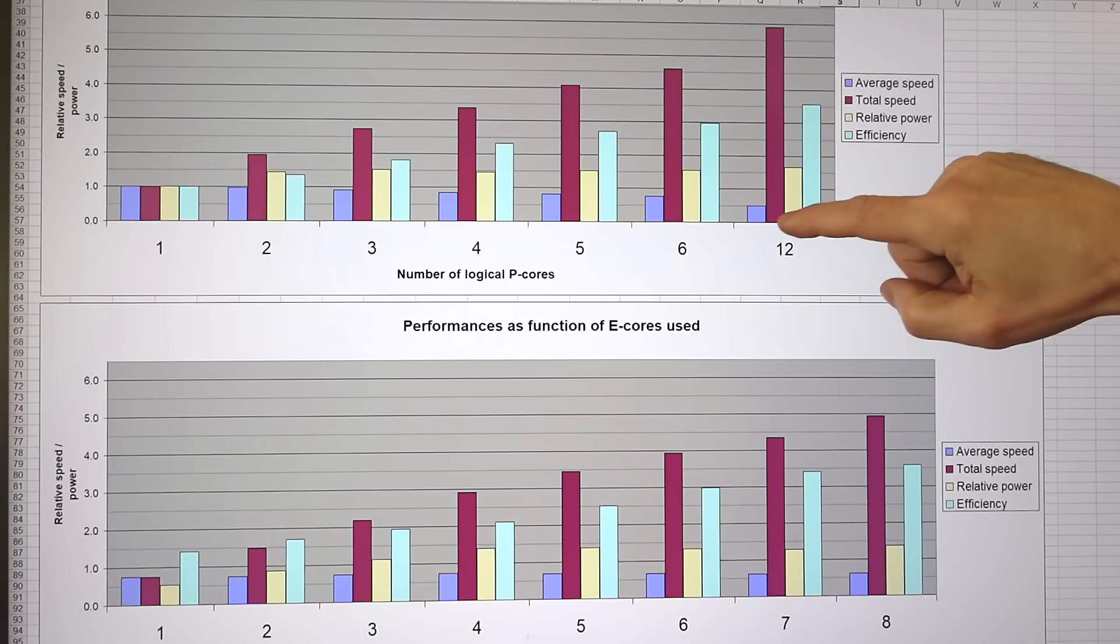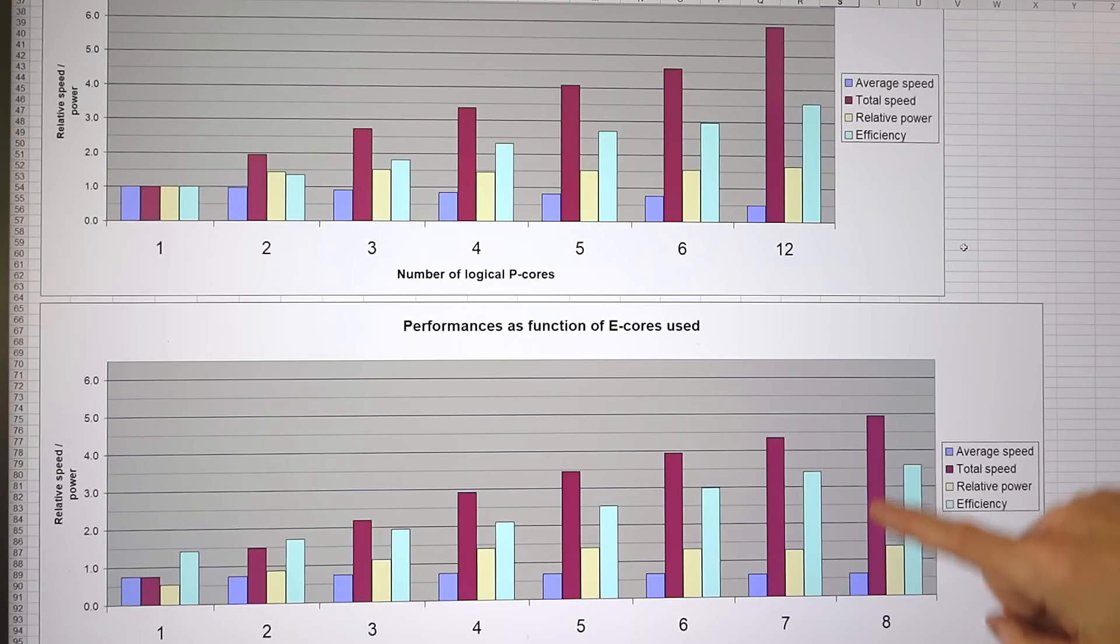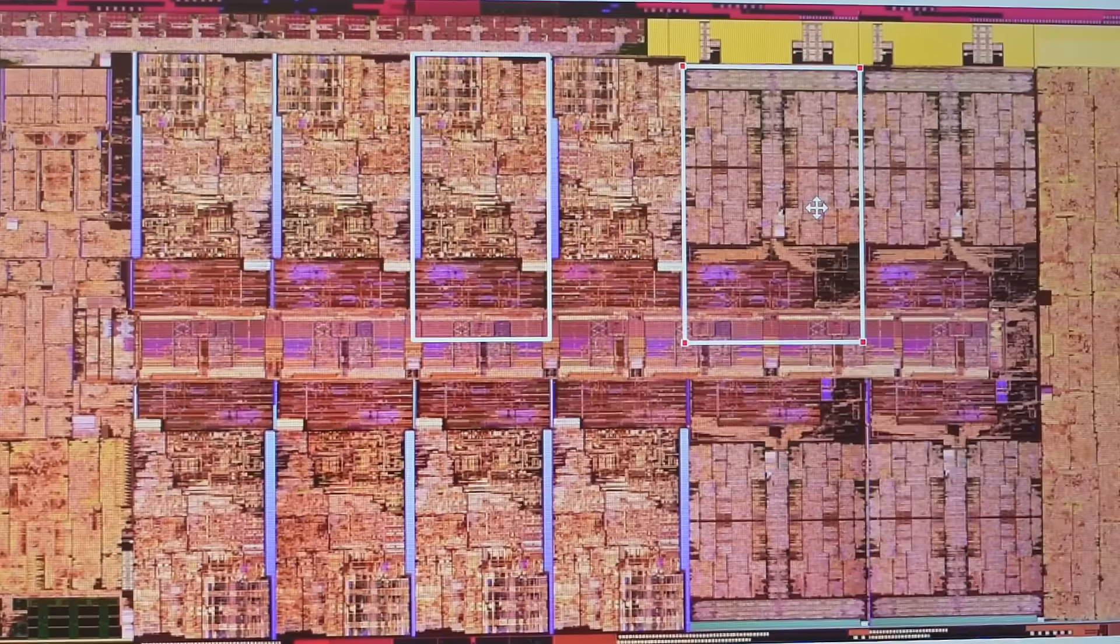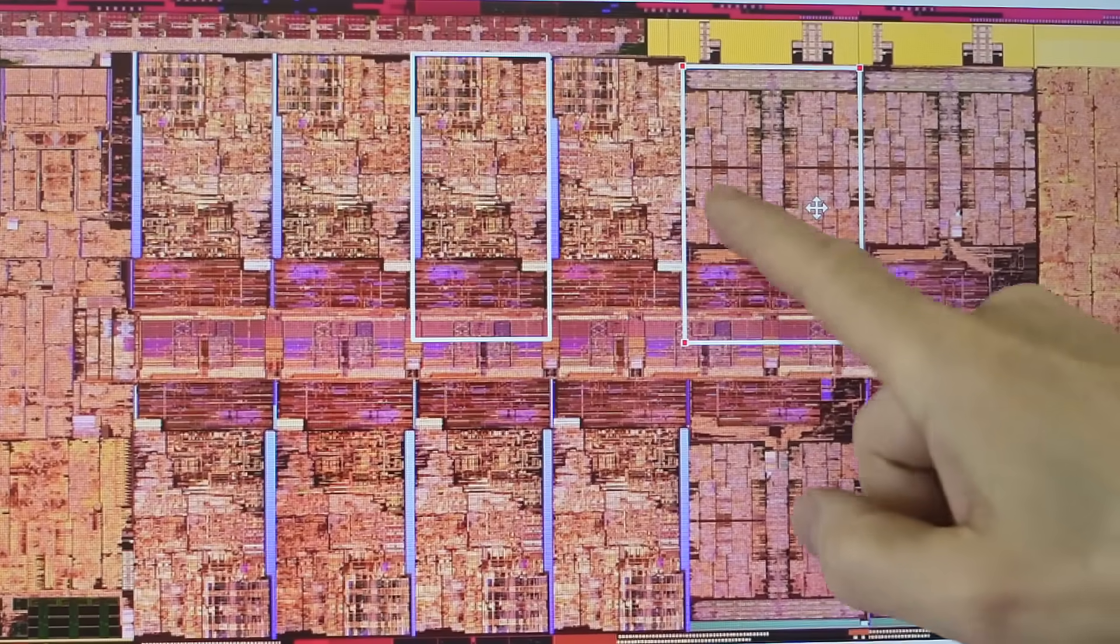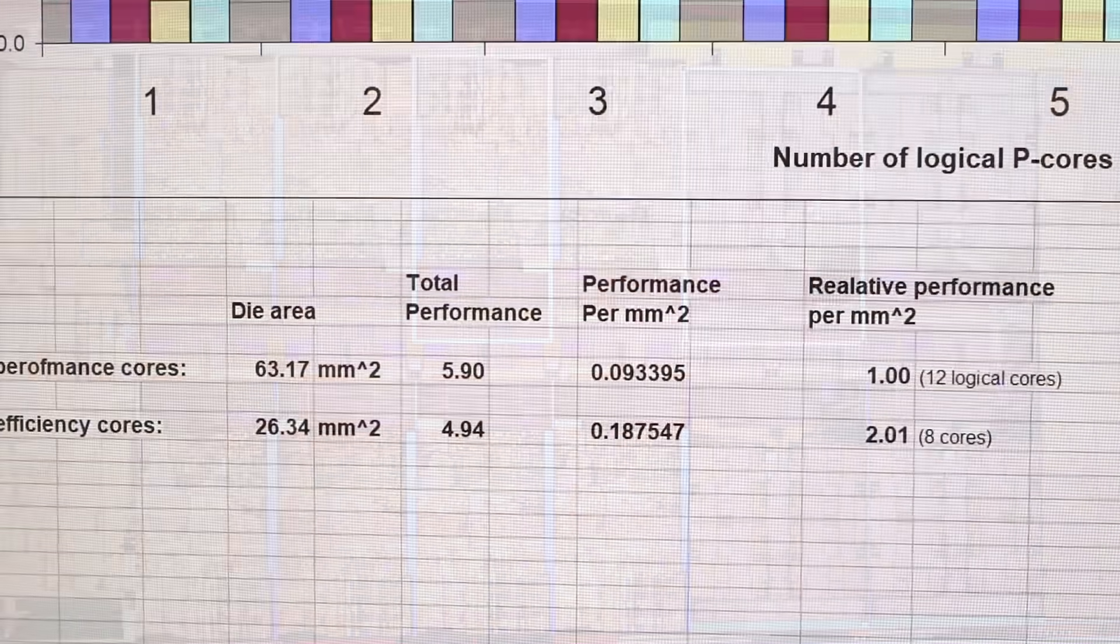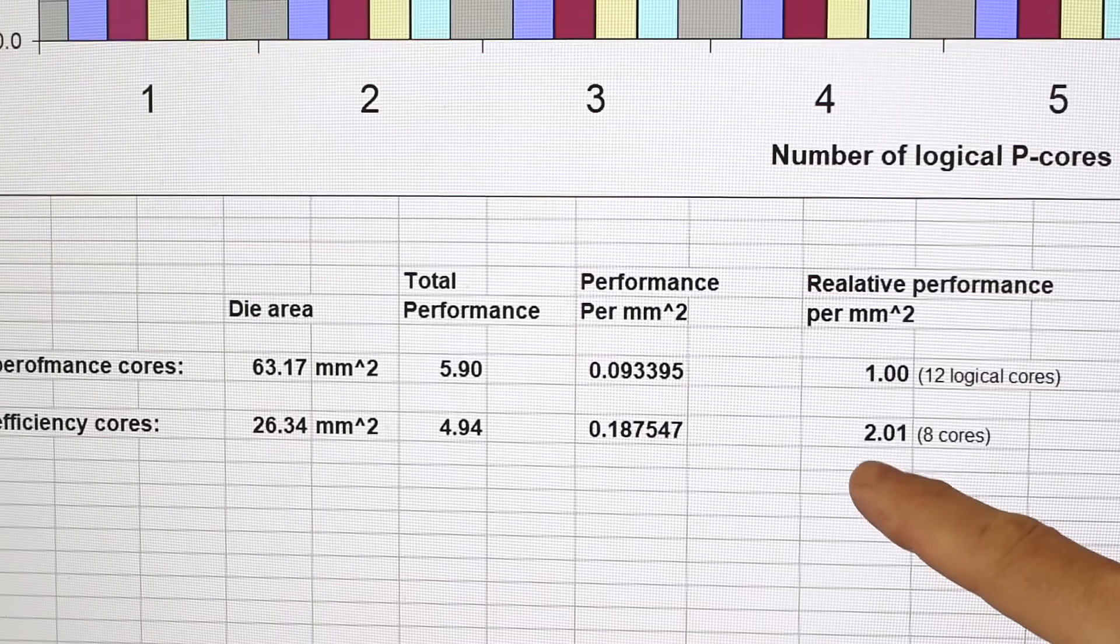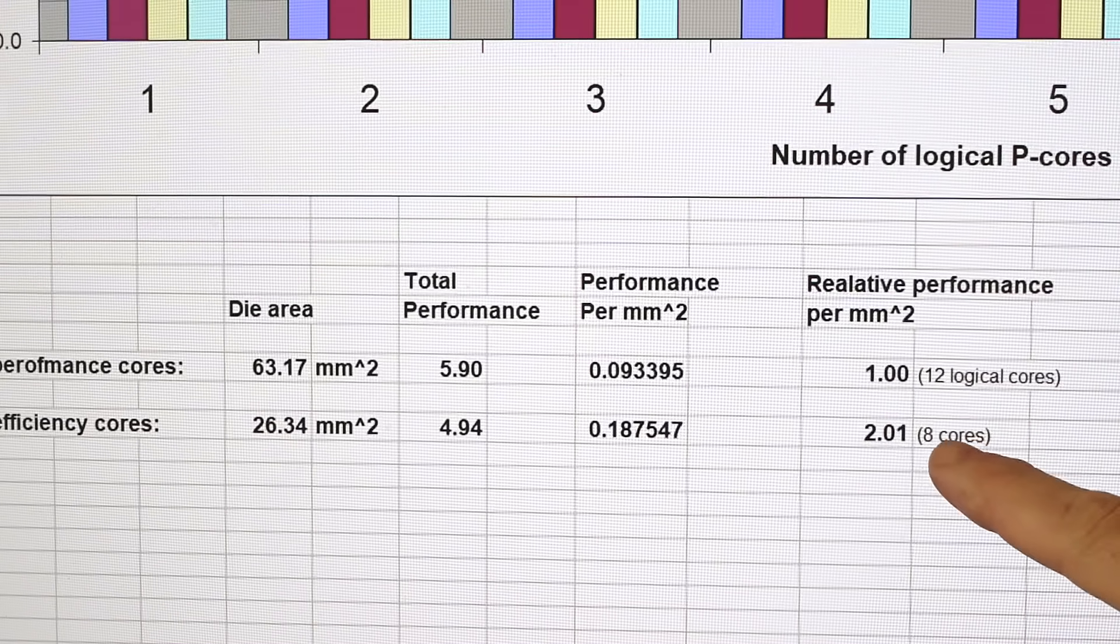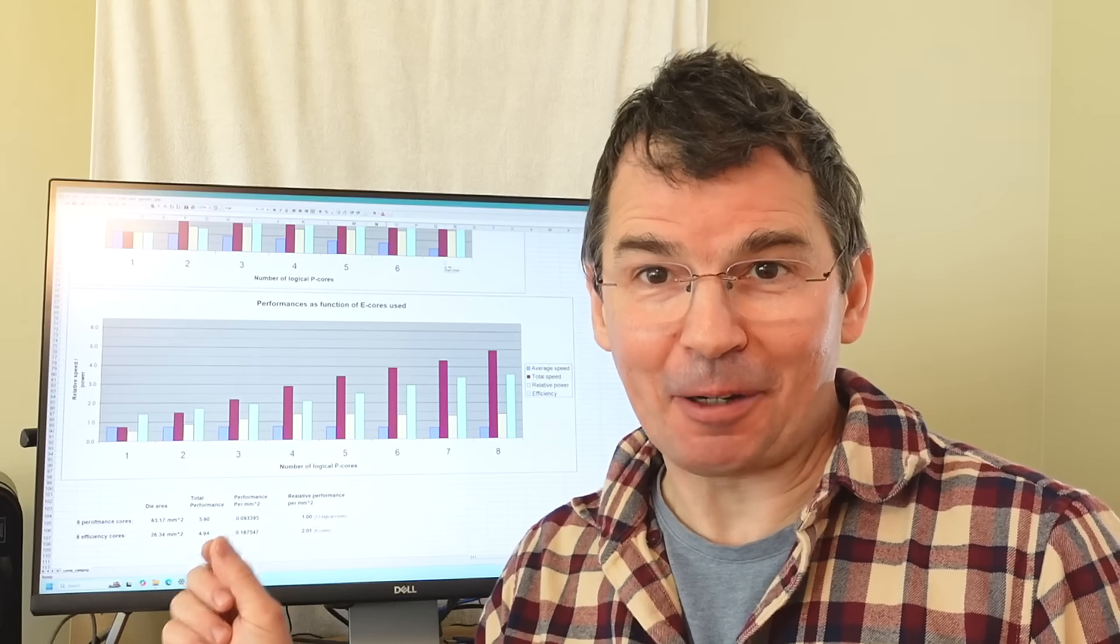If I run the performance cores with hyper threading I get almost six times the performance whereas with efficiency cores I only get about five times as much, but the efficiency is actually a tiny bit higher. But on the chip die, this is a performance core whereas this slightly larger rectangle is four efficiency cores, so the area per efficiency core is about one third. I worked it out in terms of performance per die area, and with the efficiency cores I actually get twice as much net performance per square millimeter than with the performance cores and that's with fewer threads.